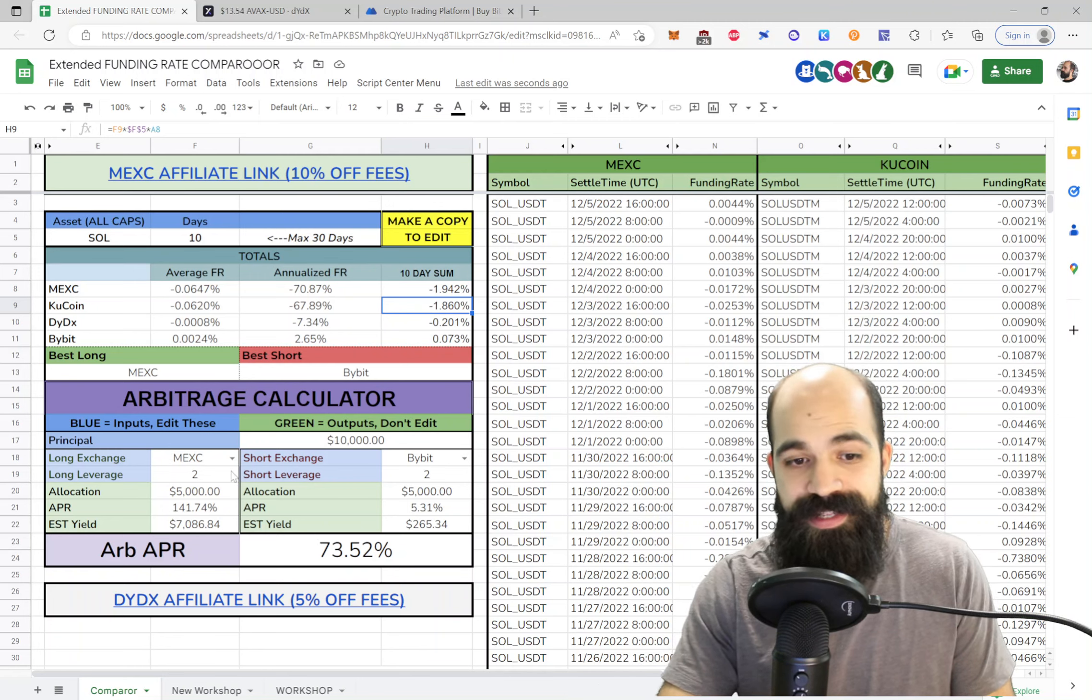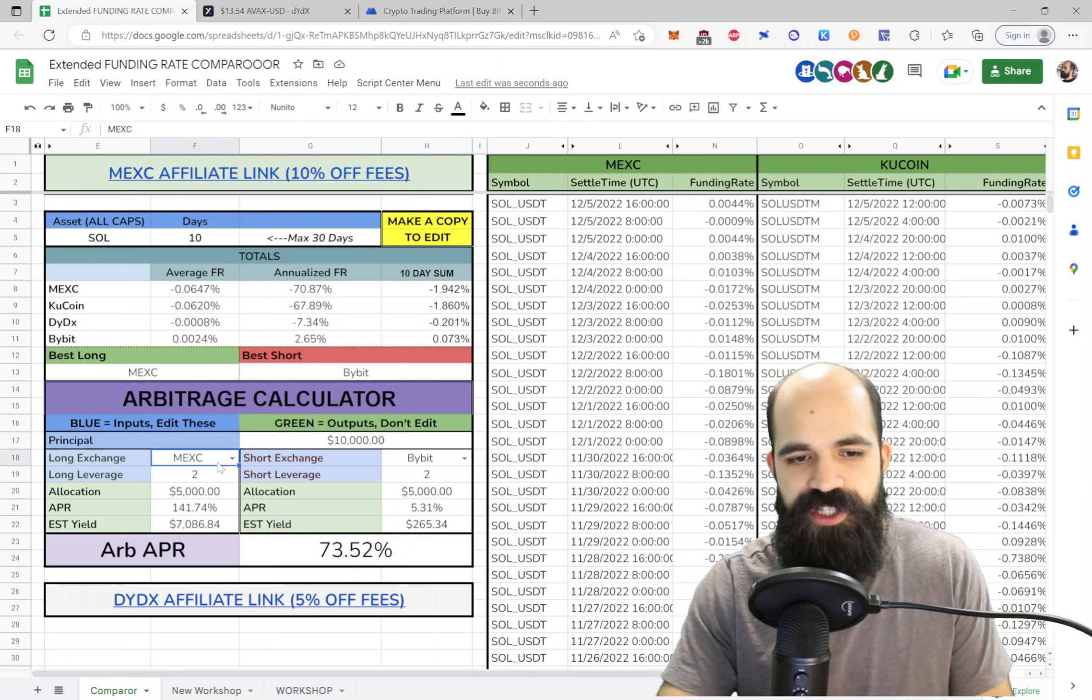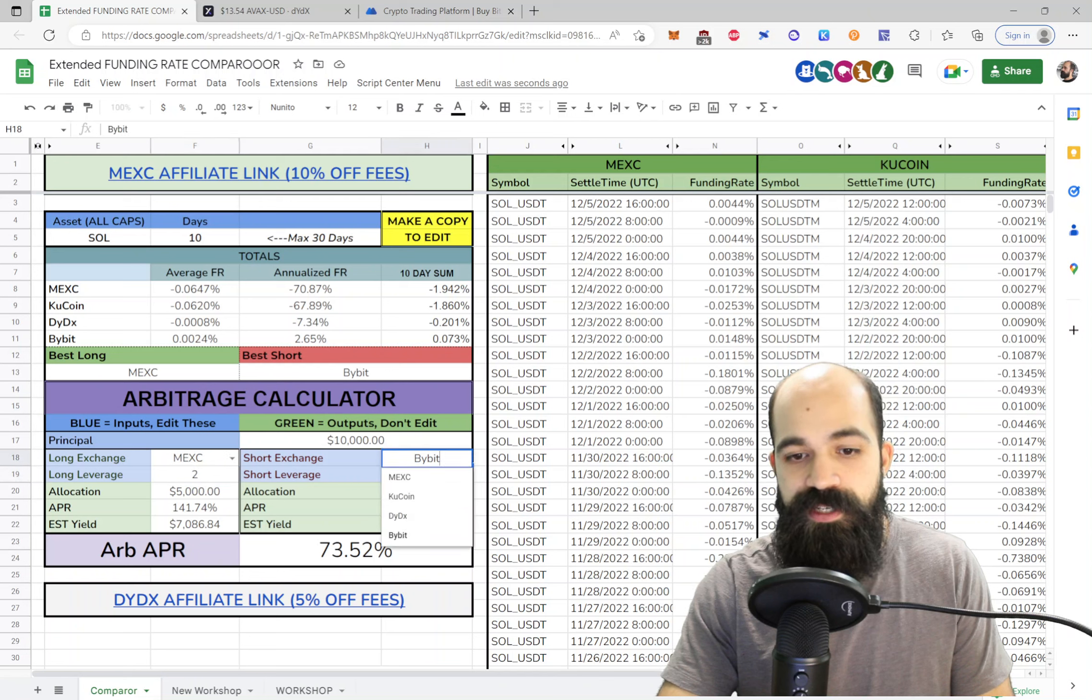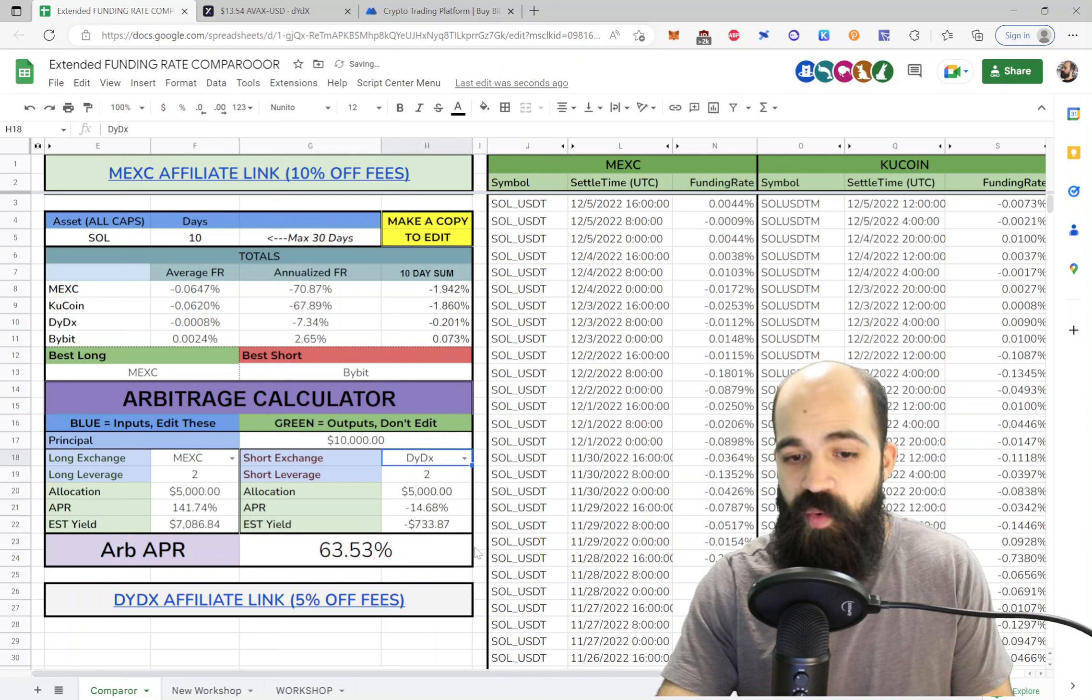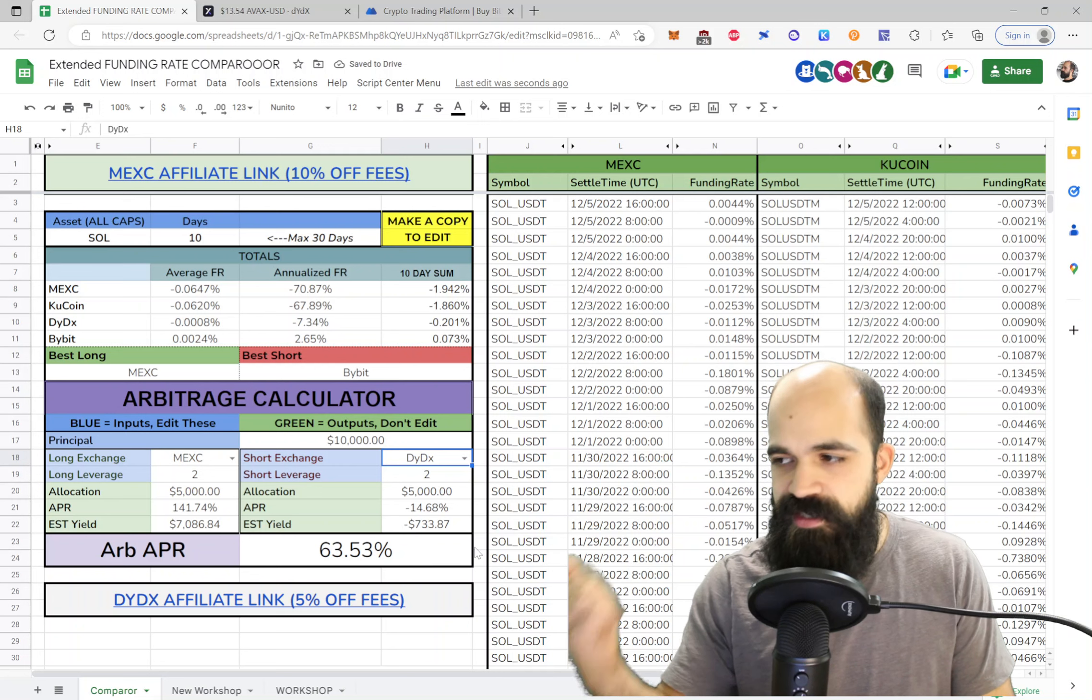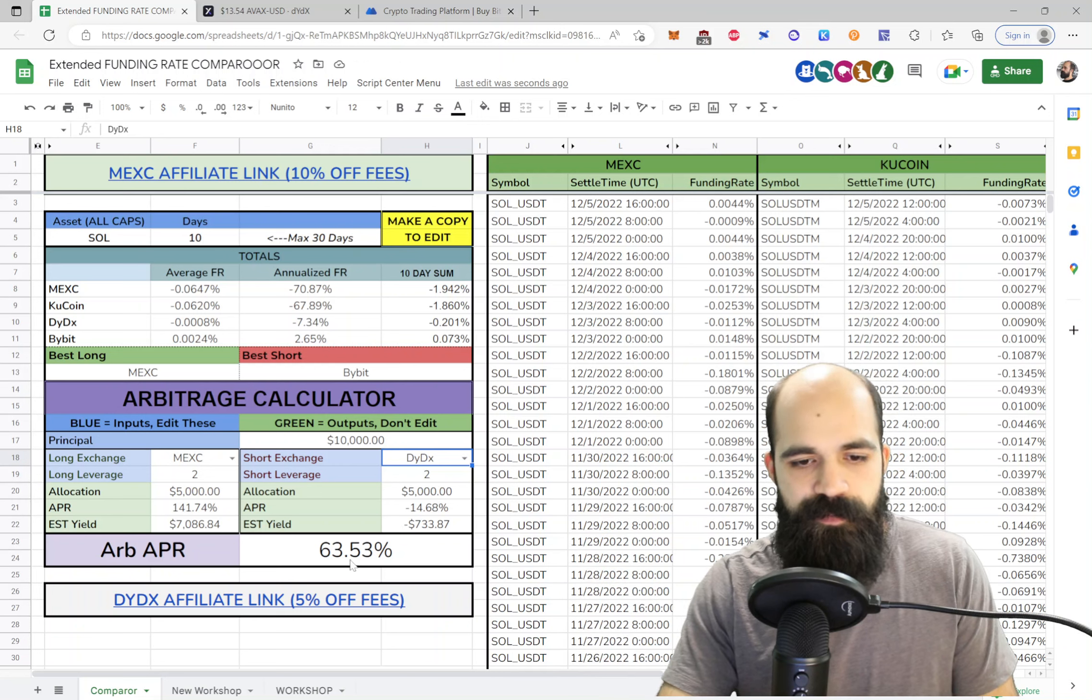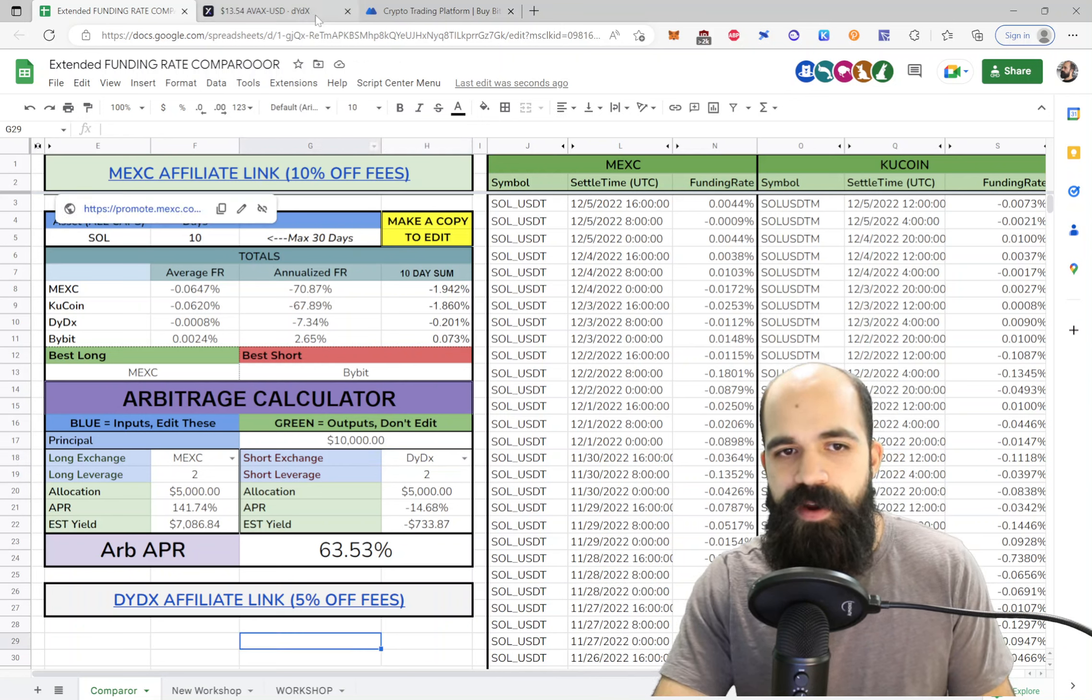So once you understand this tool, it's very simple to use, right? Blues are inputs, greens are outputs. So you just change your exchange and your leverage. We'll use DYDX because that's what we're going to be going through. I don't want CEX-CEX exposure, I'd rather have CEX-DEX exposure. So that's what we'll be doing.